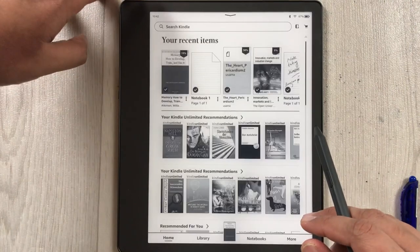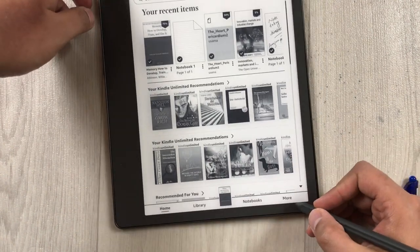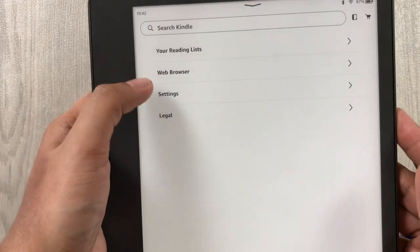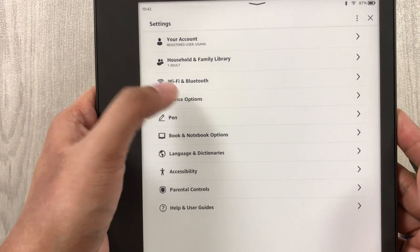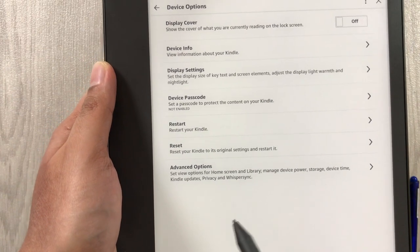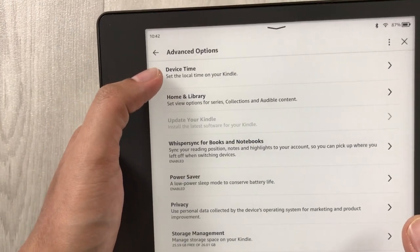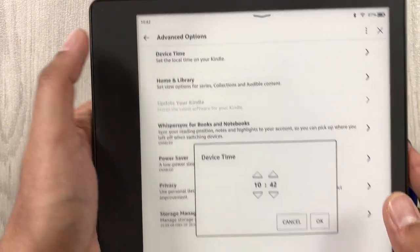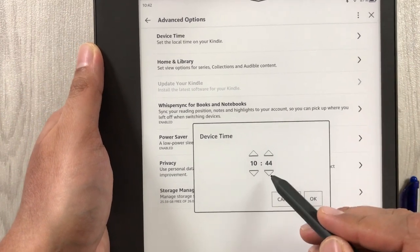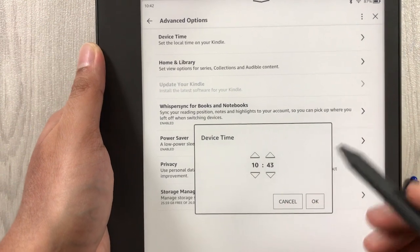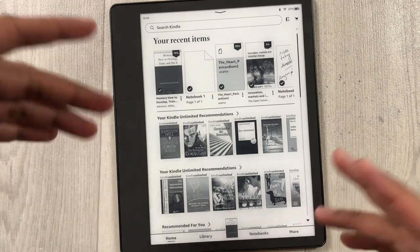The next setting is how to set the time on your Kindle. Go into 'More', then 'Settings', then 'Device Options', then 'Advanced Options'. The very first option says 'Device Time' — select it. It will open the device time menu where you can change the minutes and the hour. Once you finish, press OK.